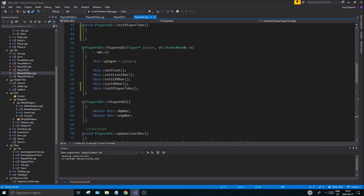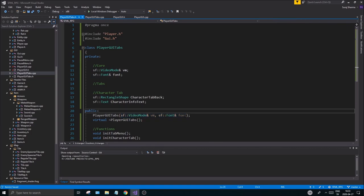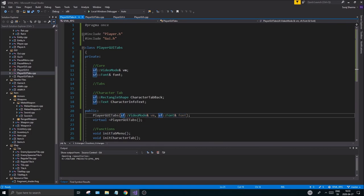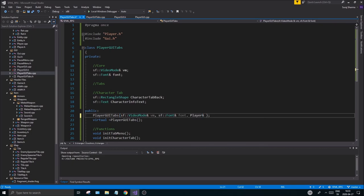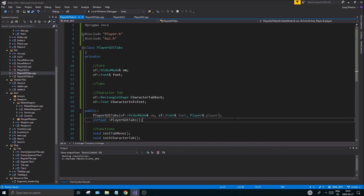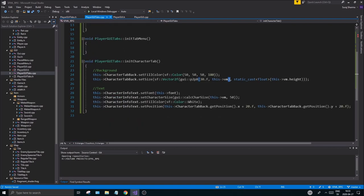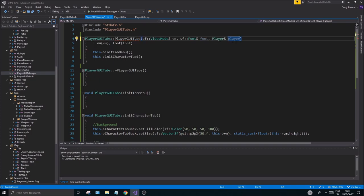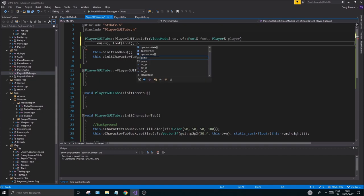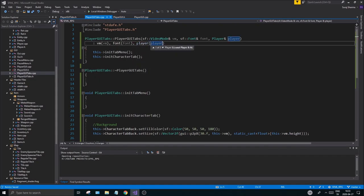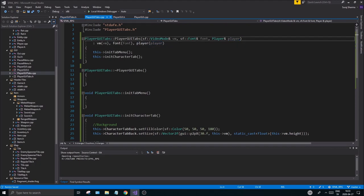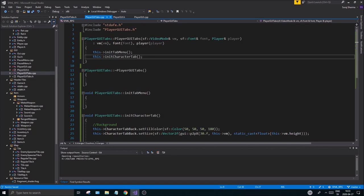The final steps are to fix the remaining issue. We have vm and font, and we also want to send in the player. I'll use a player reference here and create one in the class as well. References can never be null, so putting a reference forces the programmer to always provide the player.